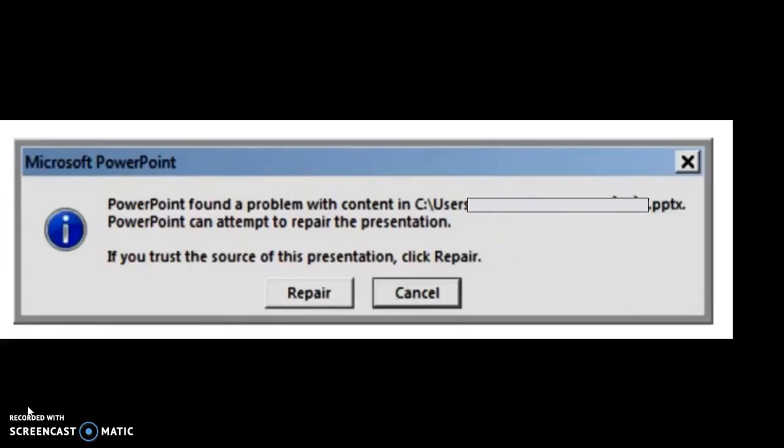Let's say you're trying to download a PowerPoint presentation from the internet and you get an error message saying that PowerPoint can attempt to repair the presentation. When you click on repair, it gives an error message saying that there was an error while accessing the file. This is the error message you would see when trying to open a presentation, especially if you're downloading from the internet.